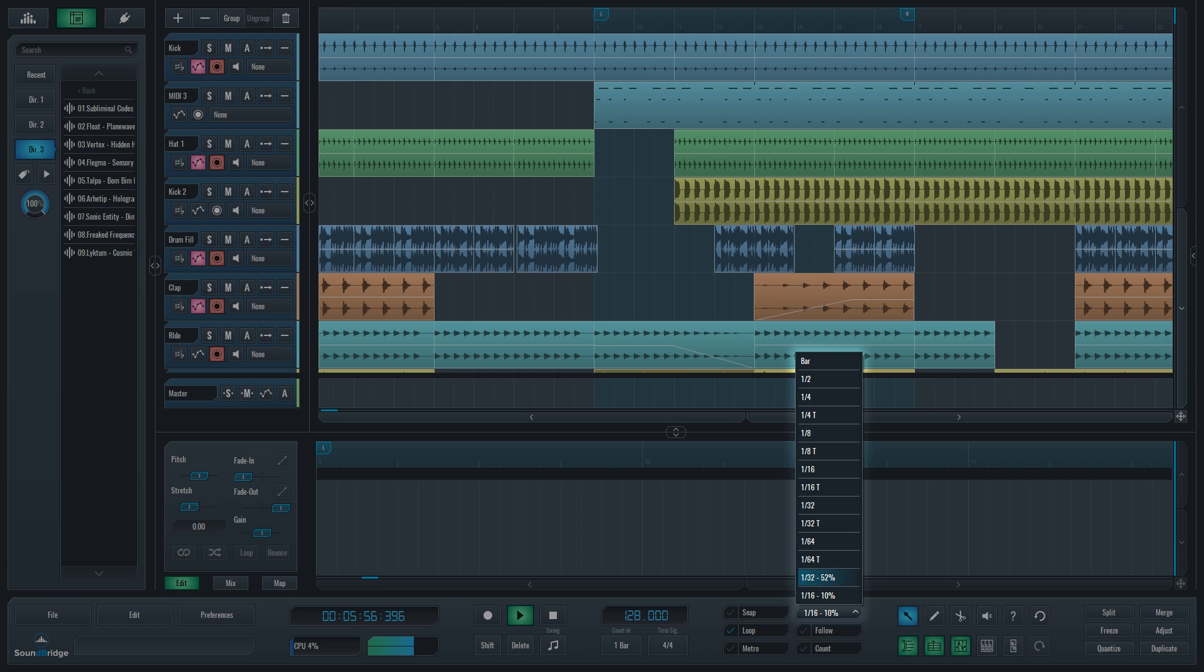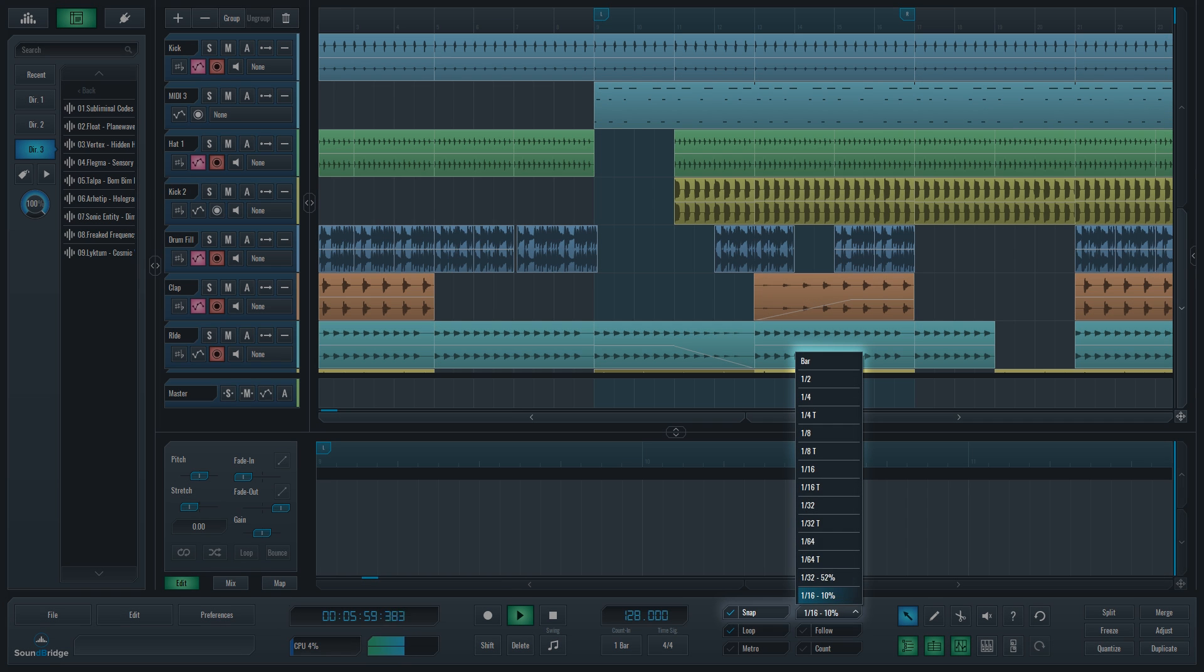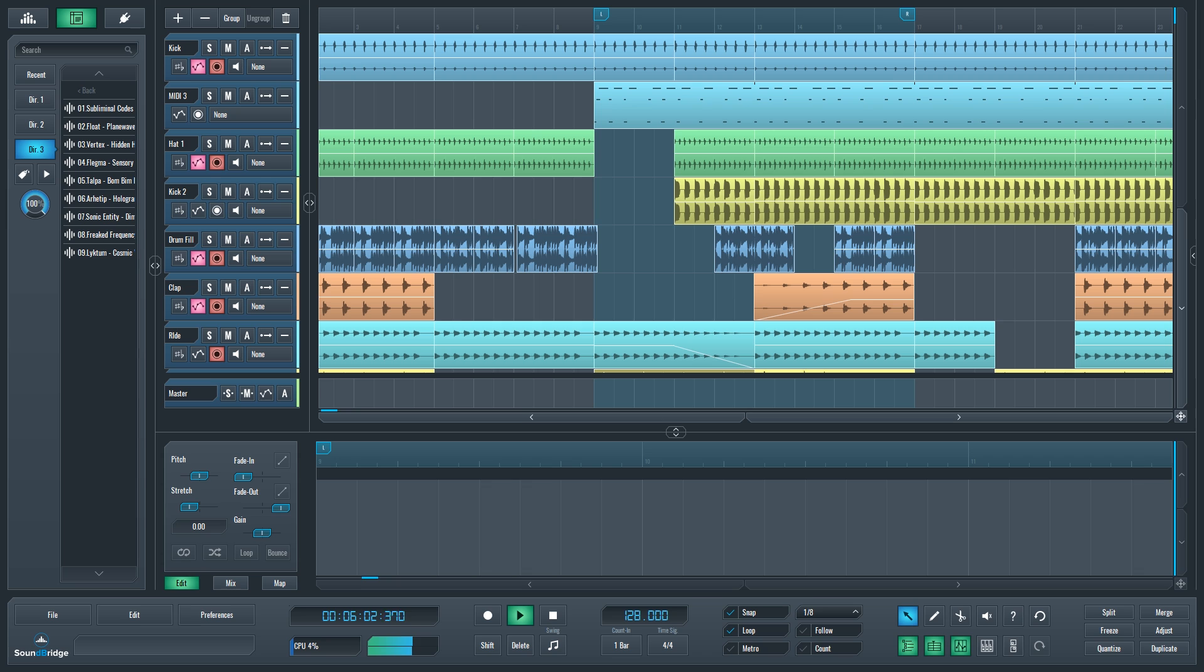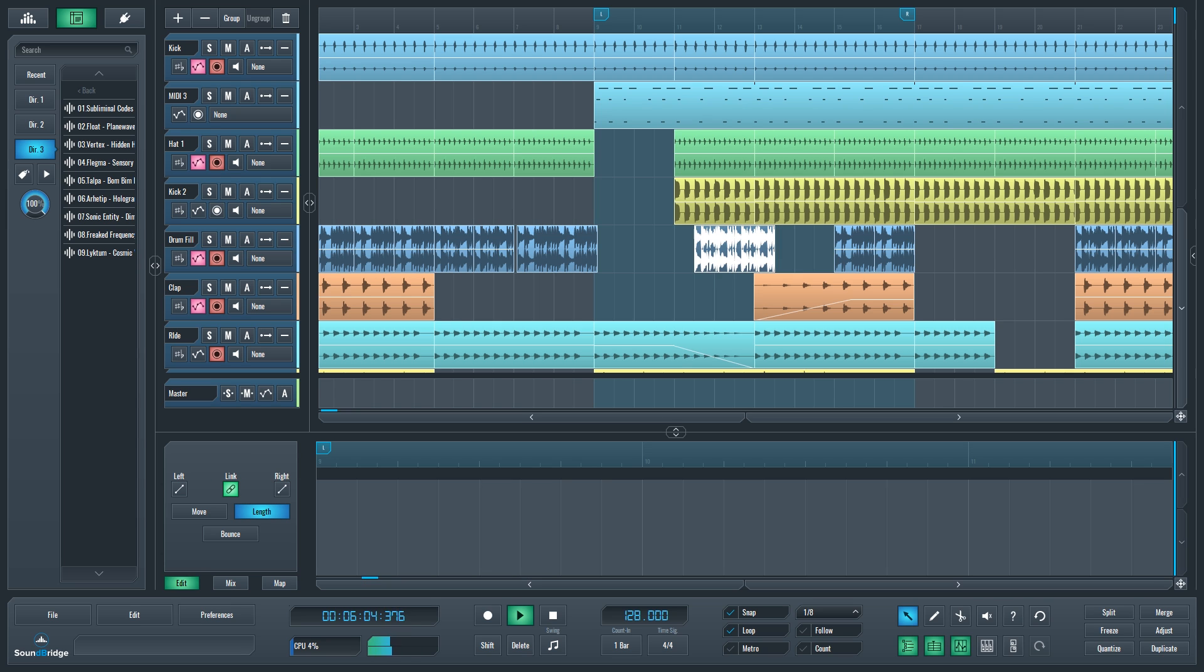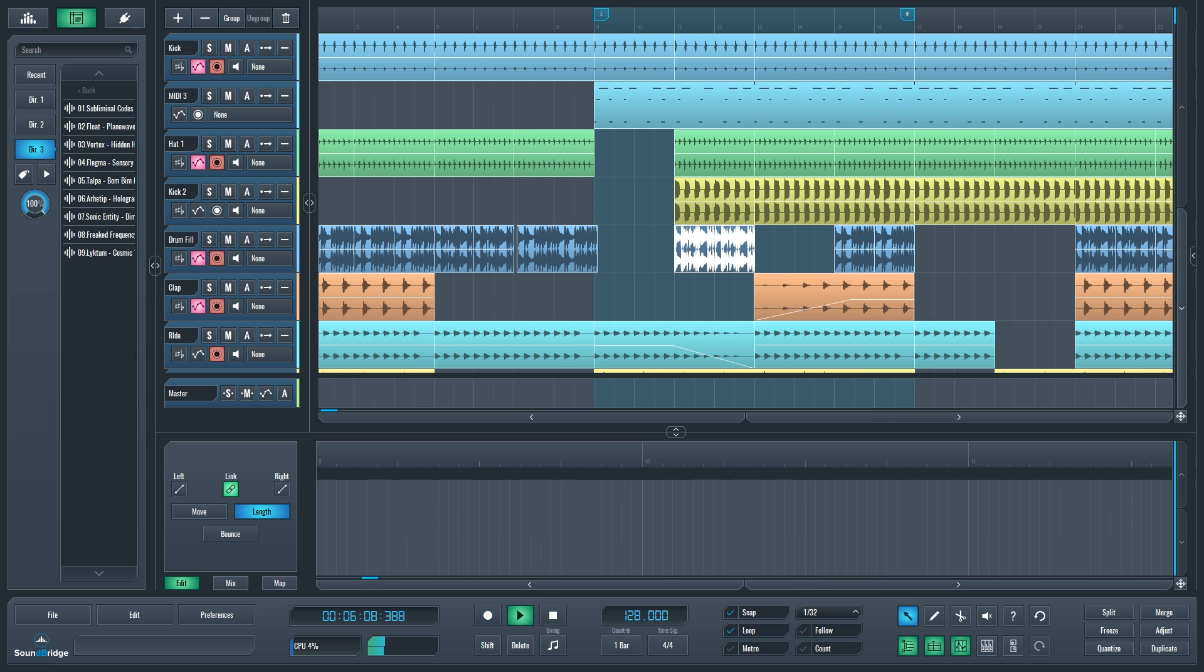Snap and Beat selector are there to set the measure for the Snap function so that all the elements on the timeline get snapped to the musical grid of the song. So the smaller the value in the beat selector, the more precise your Snap will be.